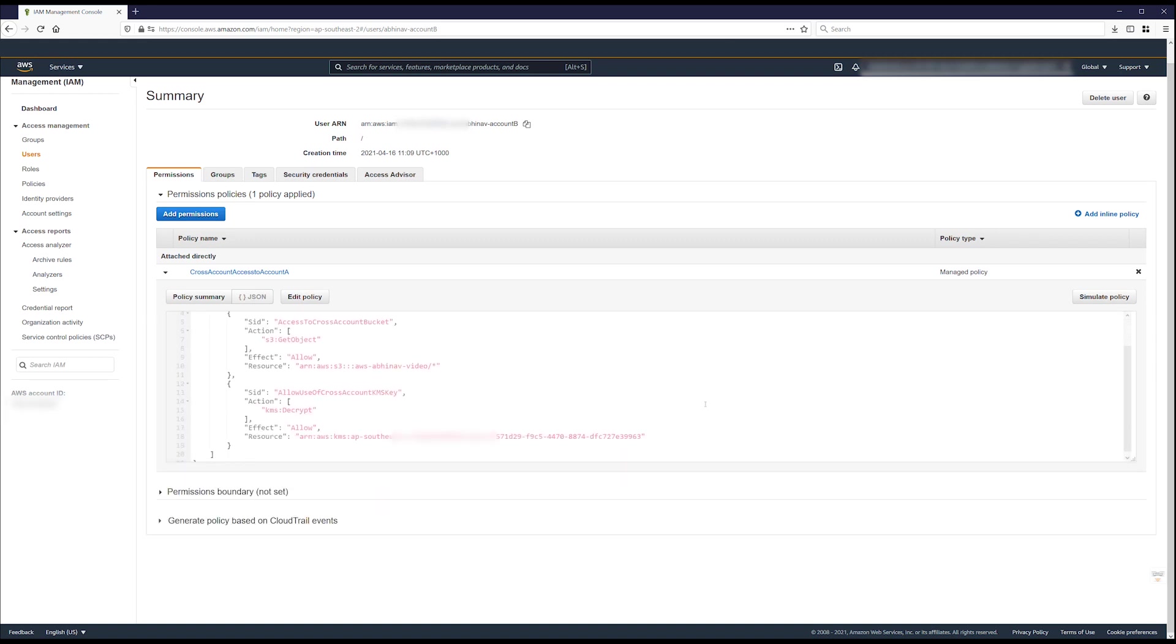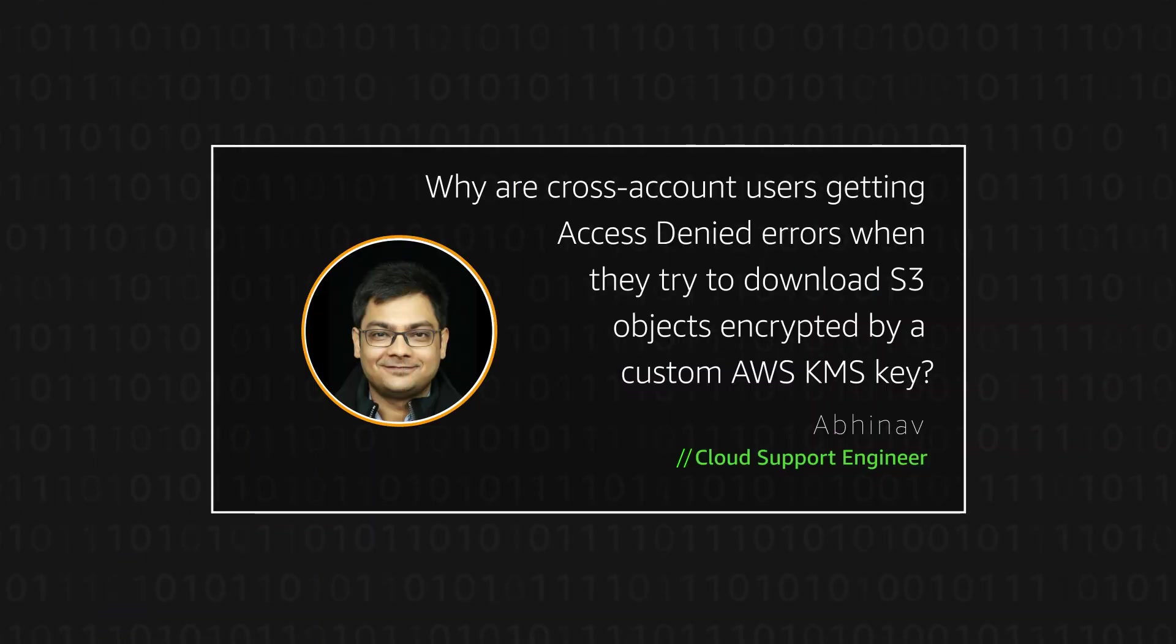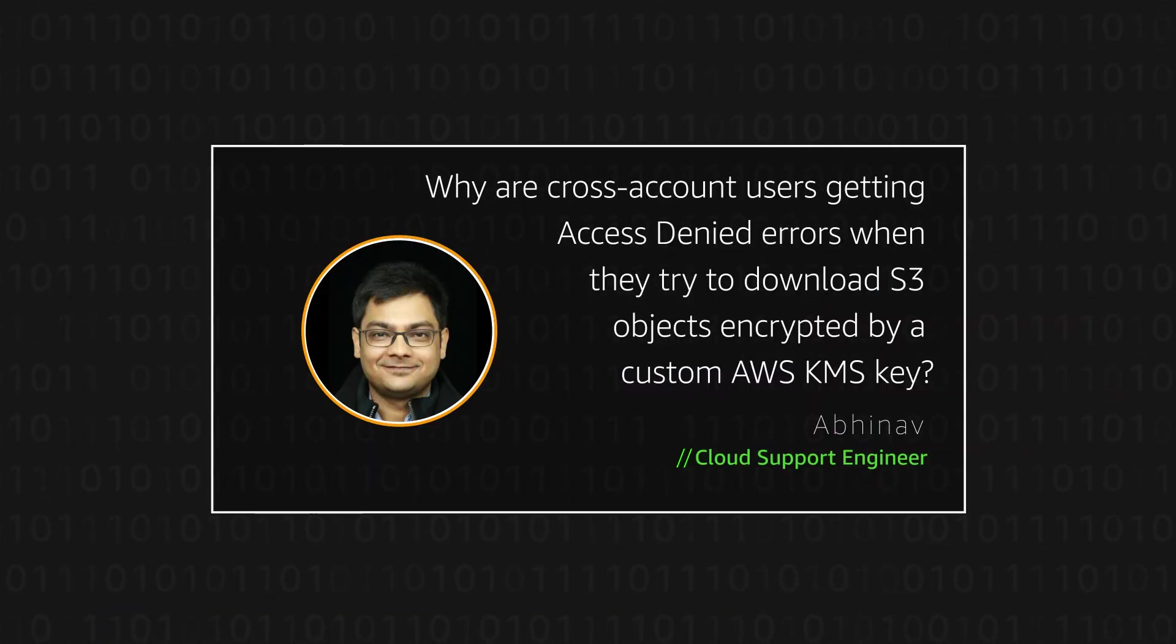So now you know how to give cross account users access to S3 objects that are stored in an AWS KMS encrypted S3 bucket. Thanks for watching and happy cloud computing from all of us here at AWS.